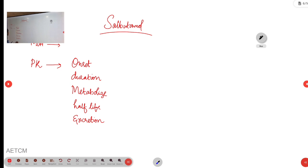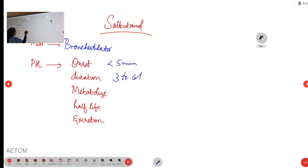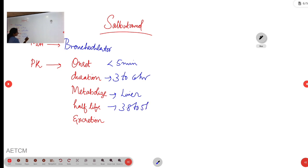Salbutamol is a bronchodilator. Coming to the pharmacokinetics: when given as nebulisation, the onset of action will be less than 5 minutes, the duration of effect will be 3 to 6 hours, it is metabolised by the liver, and the half-life of salbutamol nebulisation will be around 3.8 to 5 hours, with excretion after 5 hours.